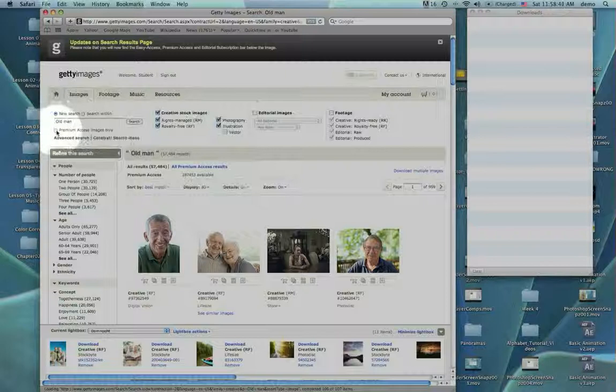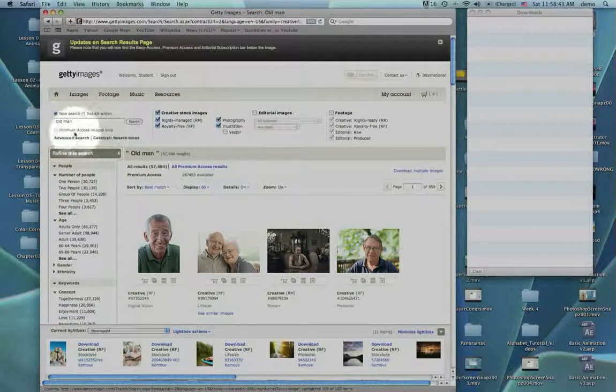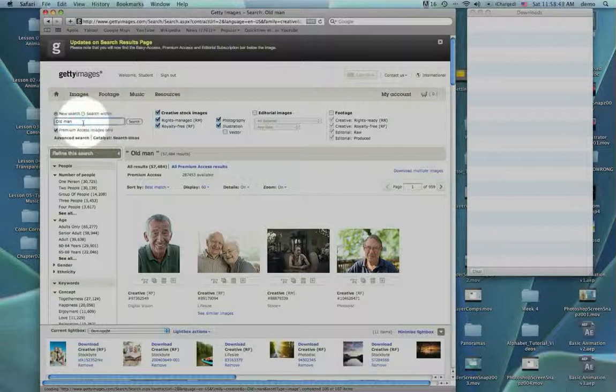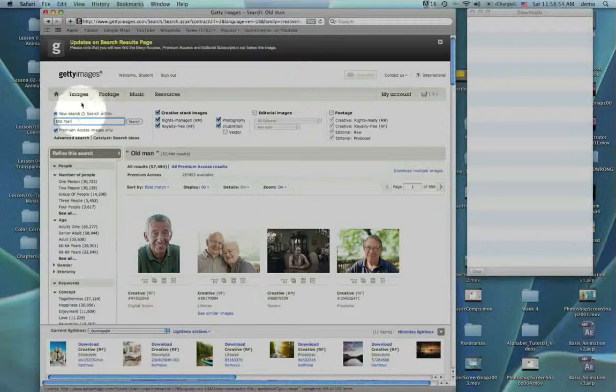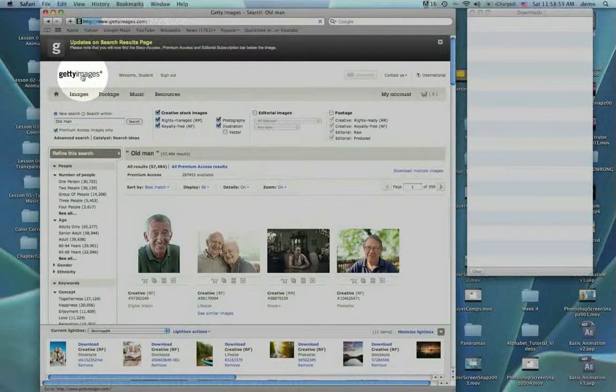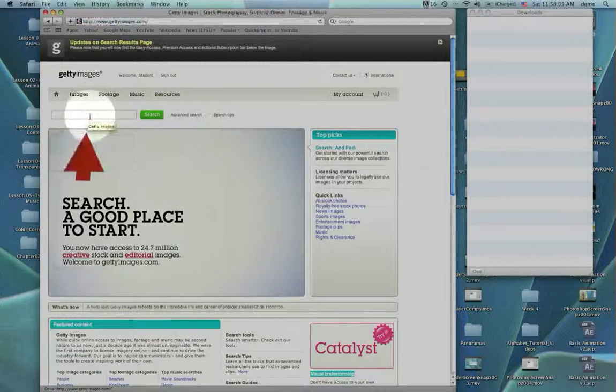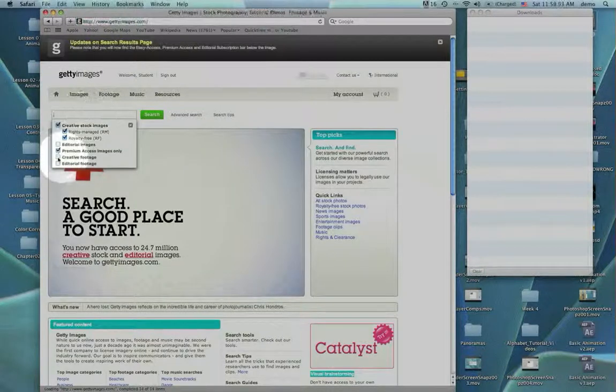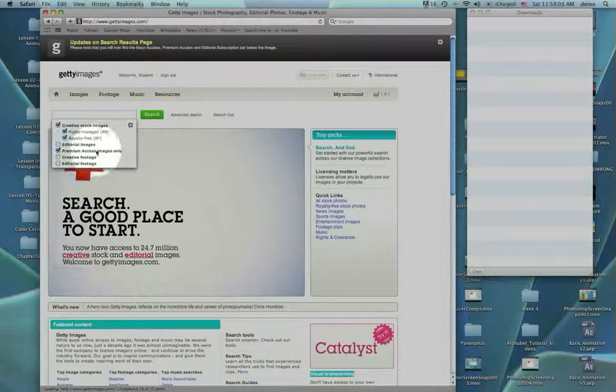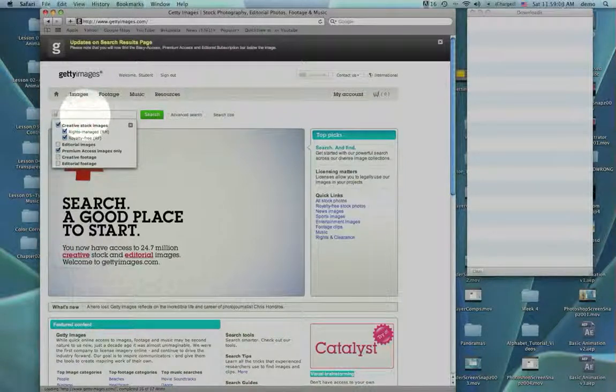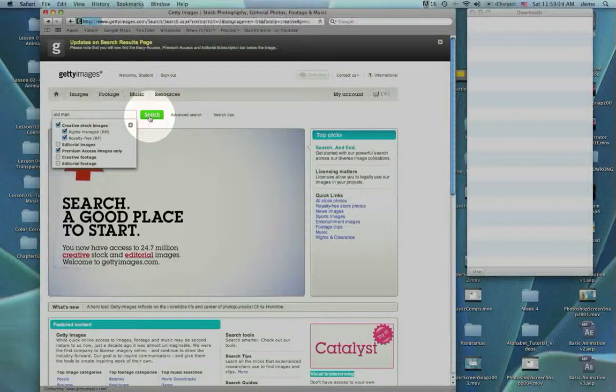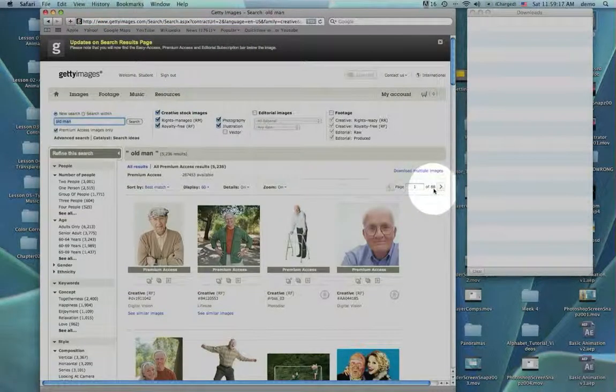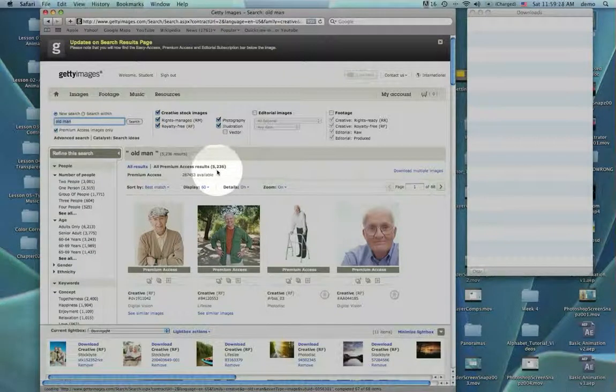When we do a search, we have to click on this guy right here, premium access images only. You'll either see a check box here like this or you might see a pop-up window that has that same thing, premium access. Remember, premium access, that means us. Now when I do a search on old man and click search, it comes up with a bunch of pictures. But now I only have 88 pages worth, which is in the neighborhood of 5,236 pictures.